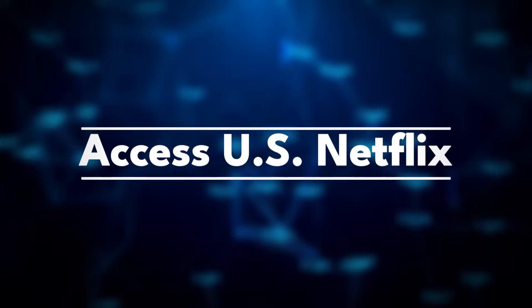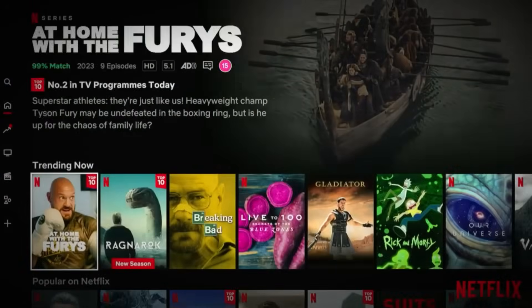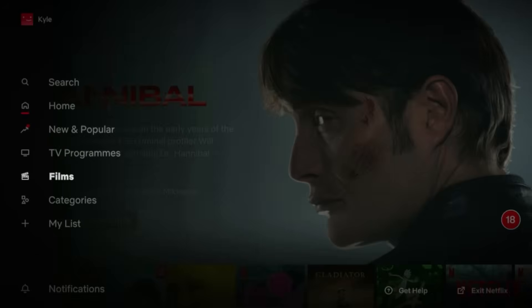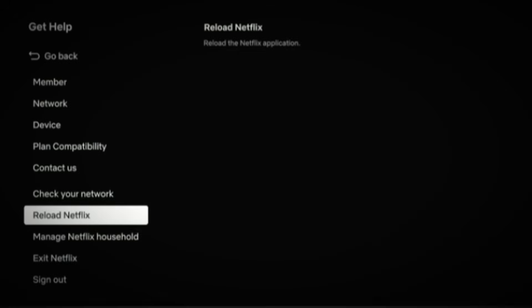Step 4: Access US Netflix. Once you're connected, press your home button and open Netflix on your Fire Stick. At first the content might still look like your normal regional catalog — don't panic. Netflix needs a quick refresh to detect the new region. Go to the left-hand side menu, scroll all the way down to Get Help, then look for the option that says Reload Netflix. Click that, and after a few seconds the app will reload with the updated region.